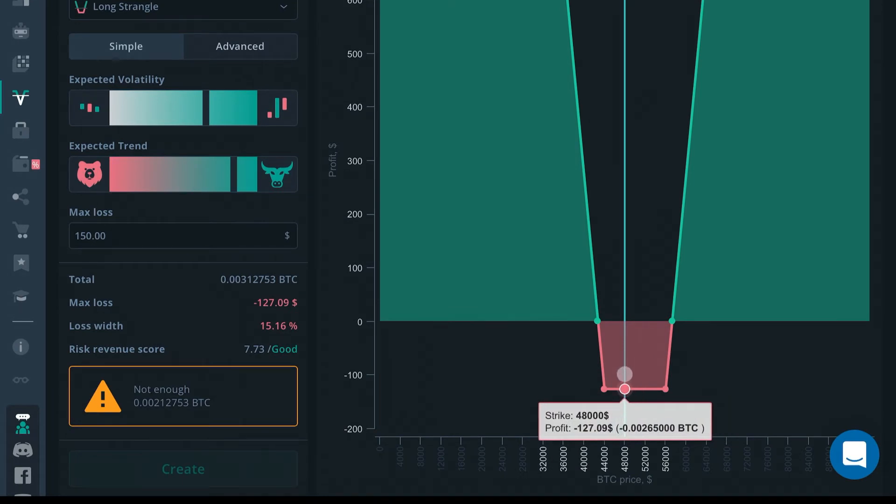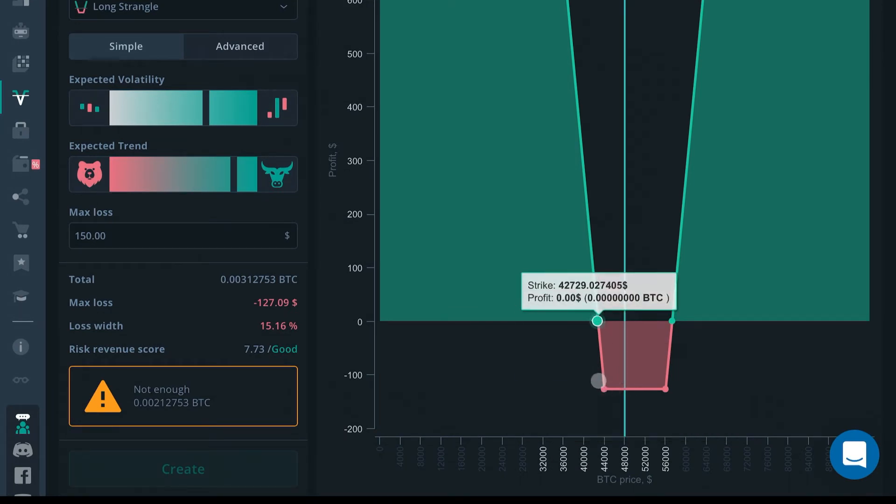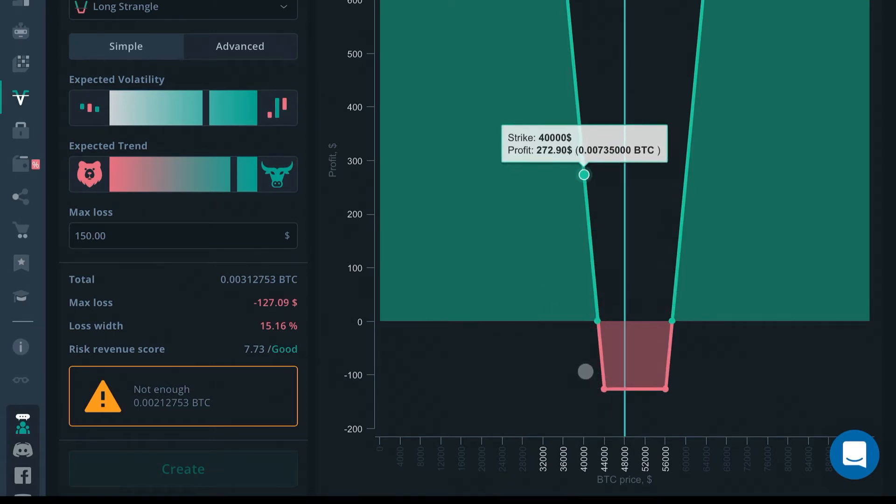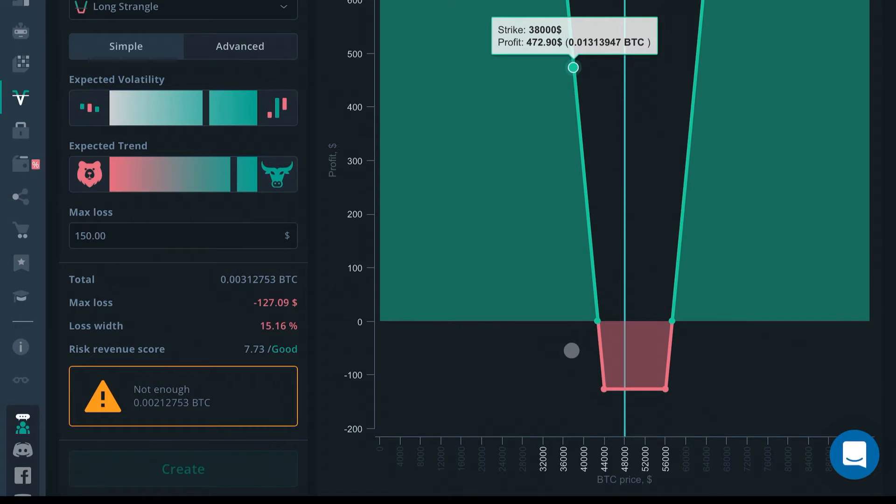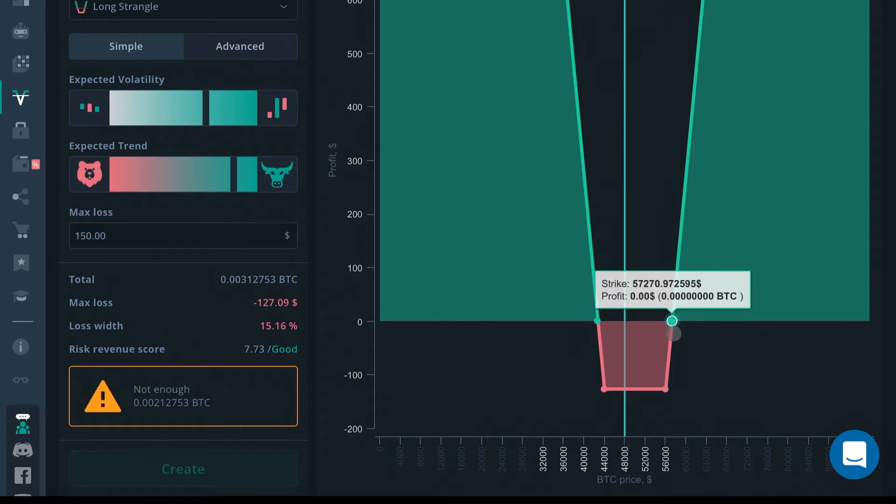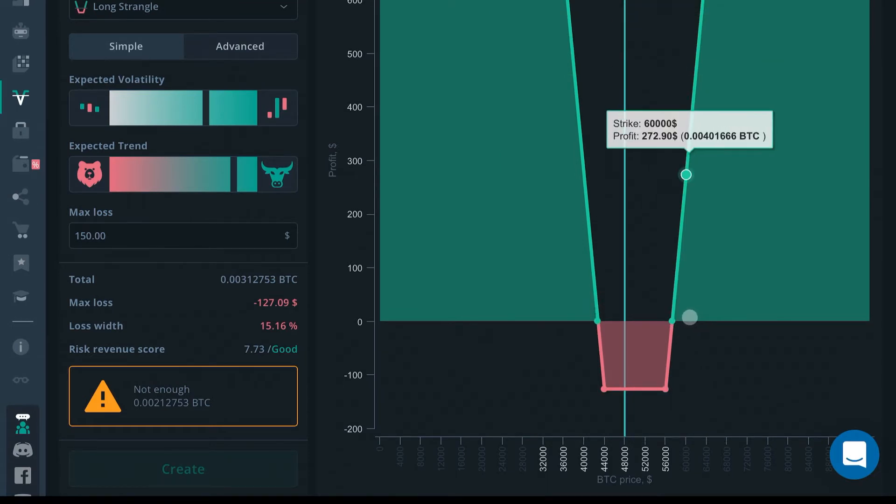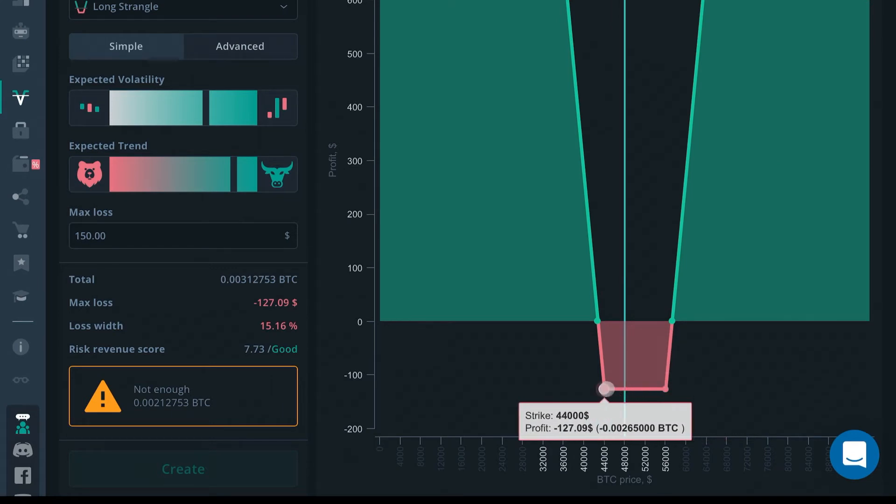As you can see, we selected six days now and the range is different. Now if price falls below $42,000 you'll make profit, and if price goes above $57,000 you'll make profit. If price stays within the range of $56,000 to $44,000, then you're going to lose on this trade.